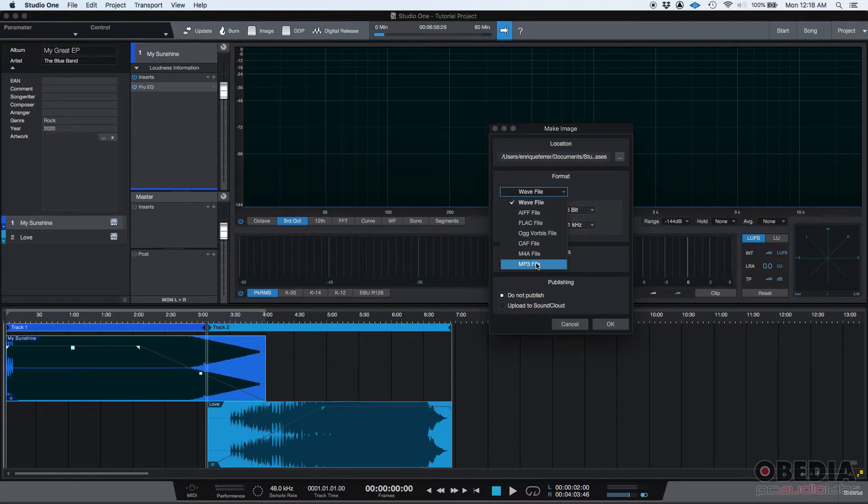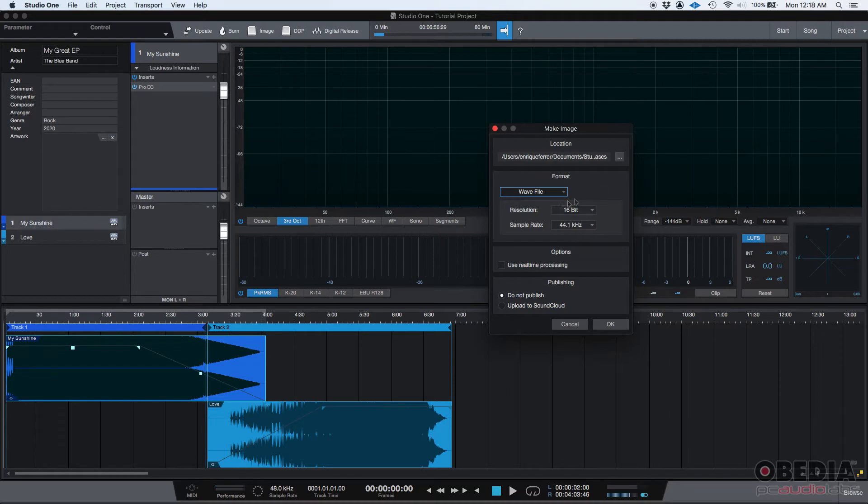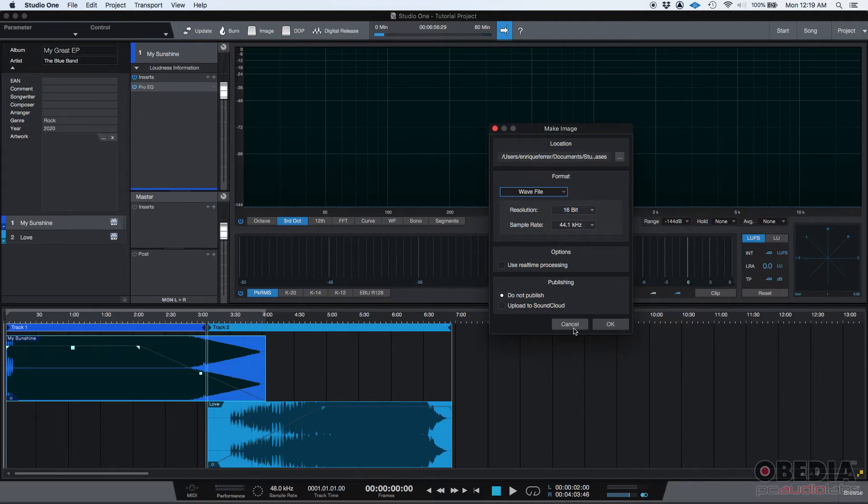But you have all these other options such as MP3, FLAC, AIFF, so on and so forth. You can select the resolution that you're going to be exporting the image, the sample rate, and other options.